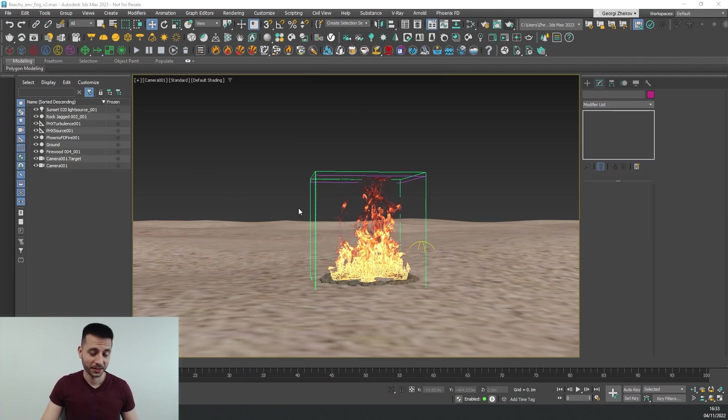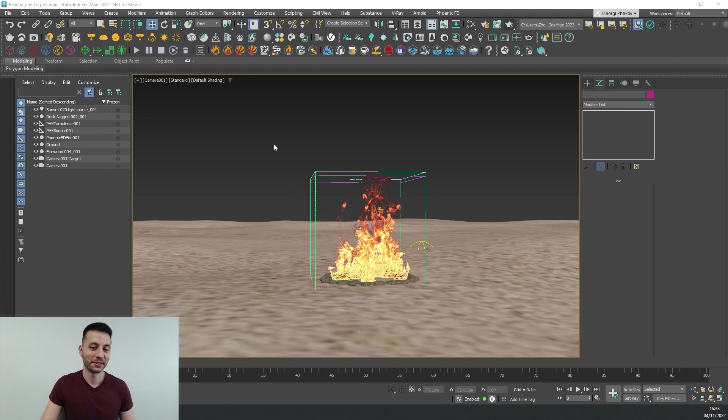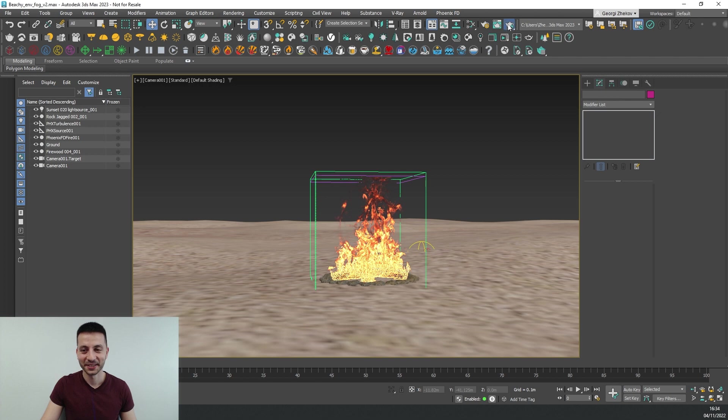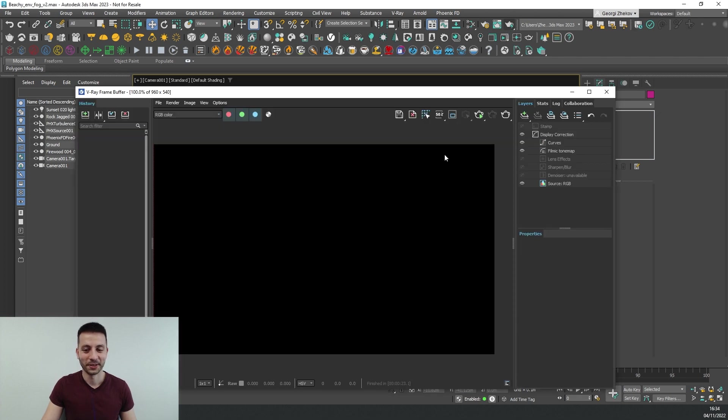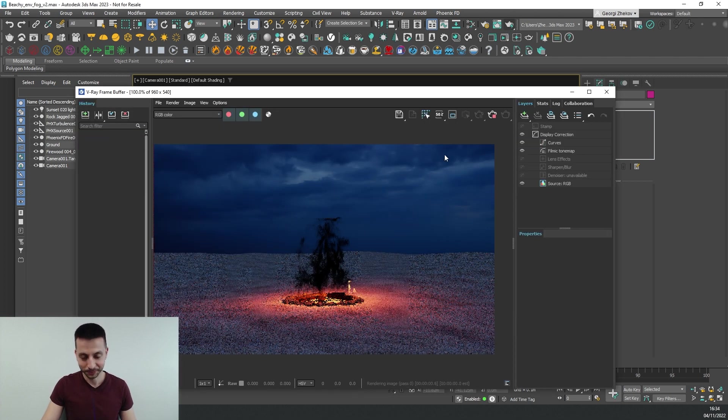I have this scene in Max that is this campfire in the desert or on the beach depending on how you look at it. So let's do a quick render and see what we start with.